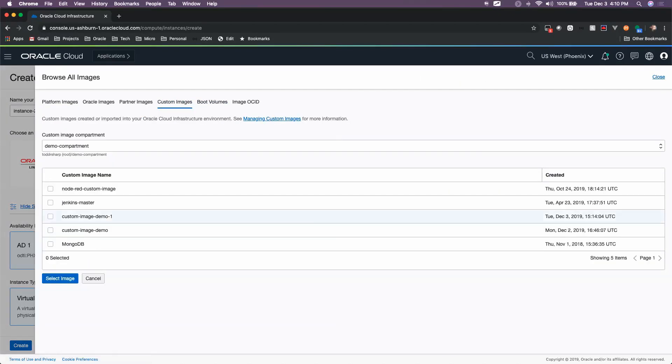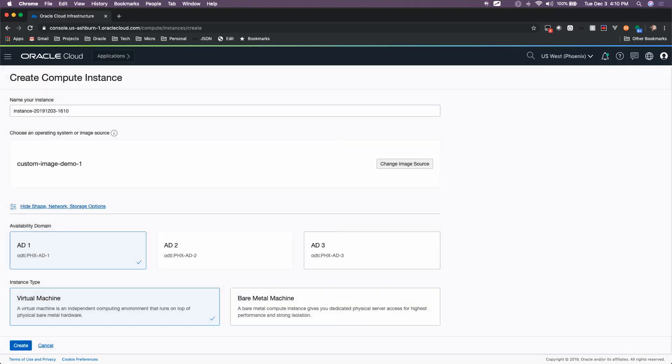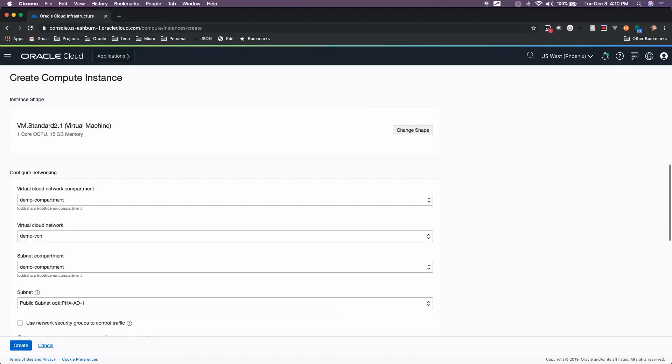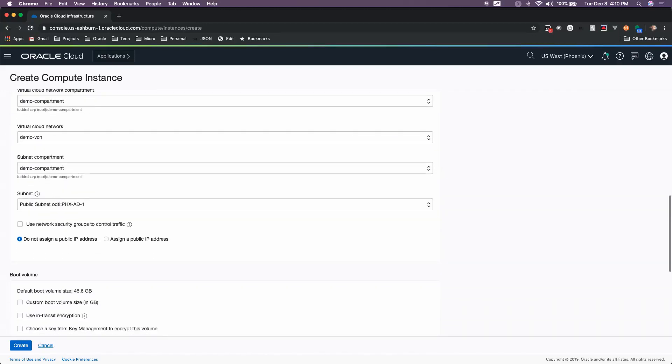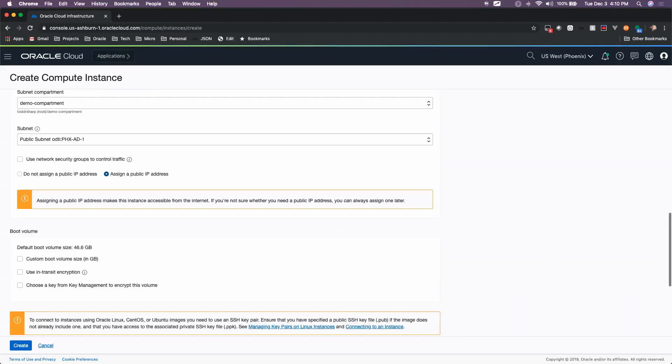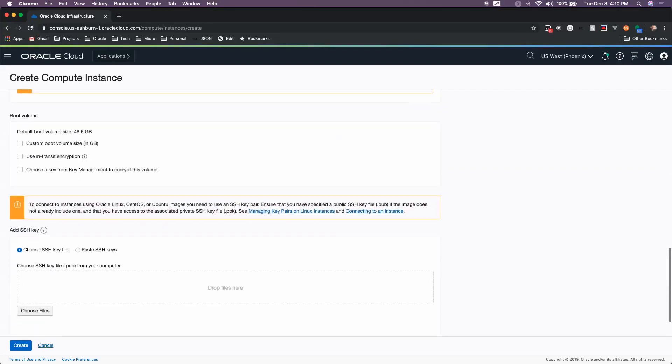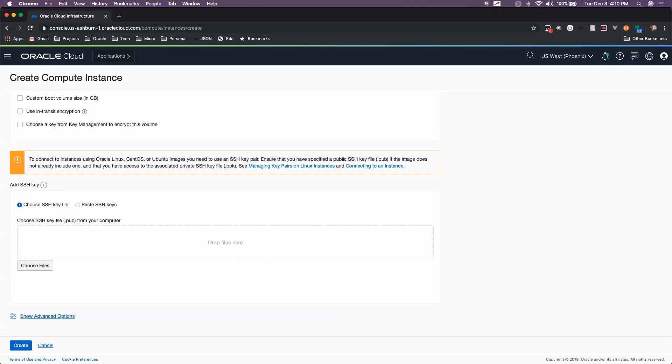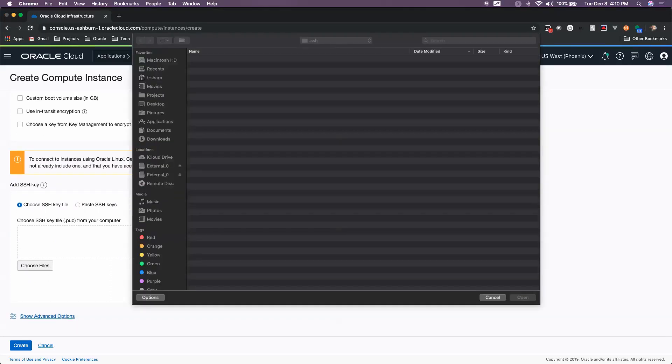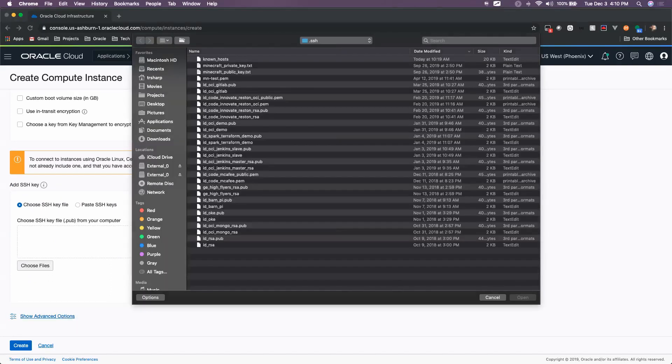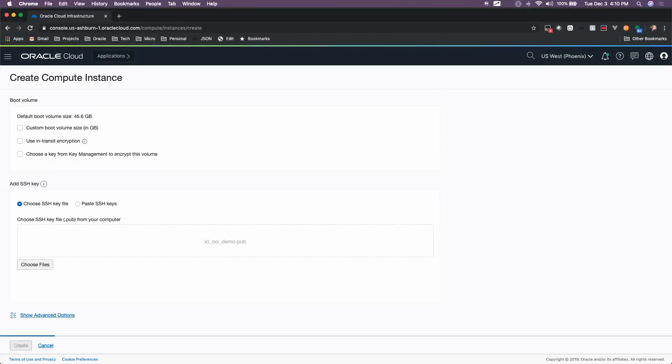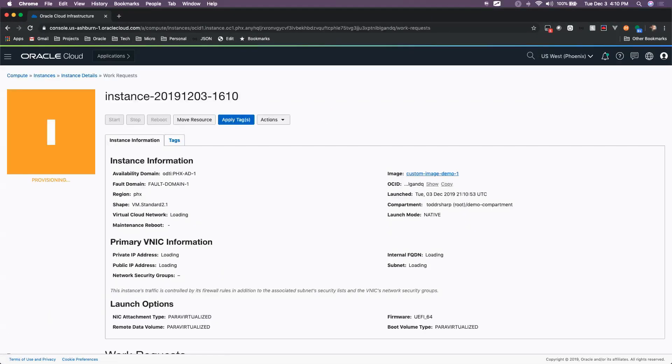So if we select that custom image, when we launch this new instance, we will have Java installed out of the box. So if you choose your options here, make sure that you have an SSH key, and we click Create, we can create a new instance based on this custom image. Once that's available, we will SSH into that and take a look.